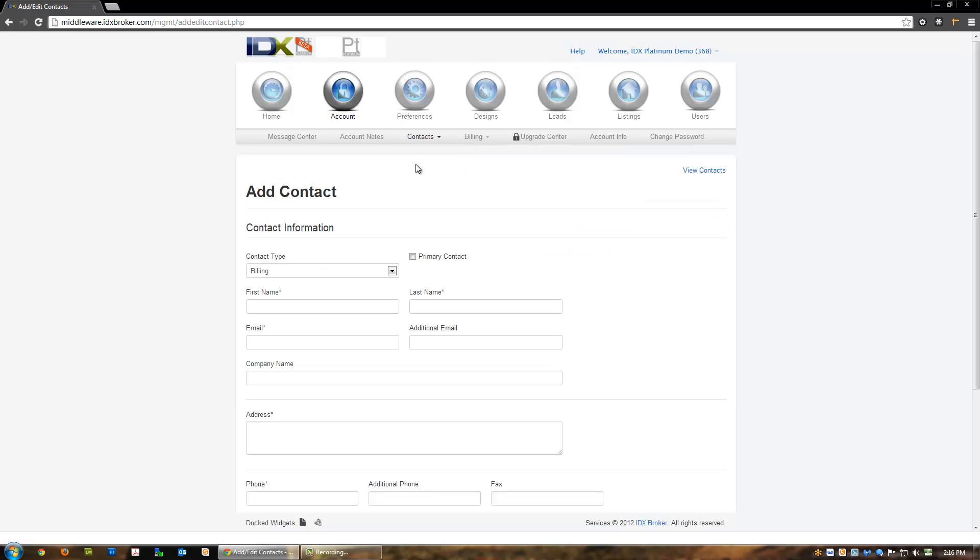Note that any contact that you have added to your account may be provided with account login details upon request. To delete a contact because they should no longer have access to your account, simply click the trash can icon next to the contact.